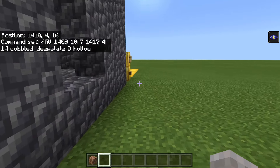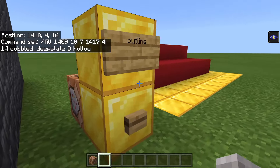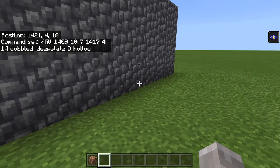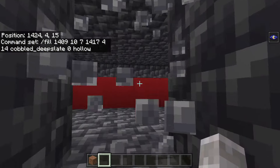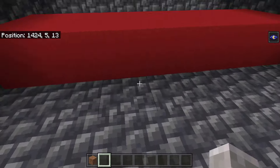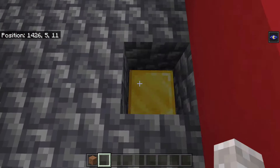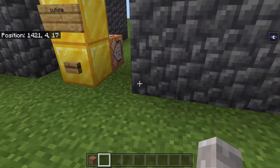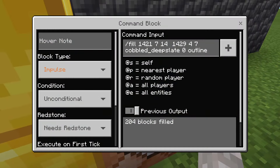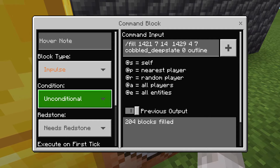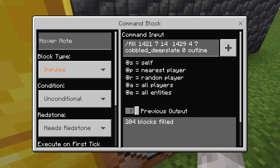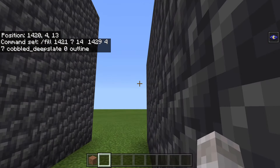The final mode is outline, which is similar to hollow but slightly different — it keeps whatever is already inside the area. So if I hit this button, it will fill the outer shell while keeping the inside contents intact. The command is the same: slash fill, first set of coordinates, second set of coordinates, then the block, then outline.